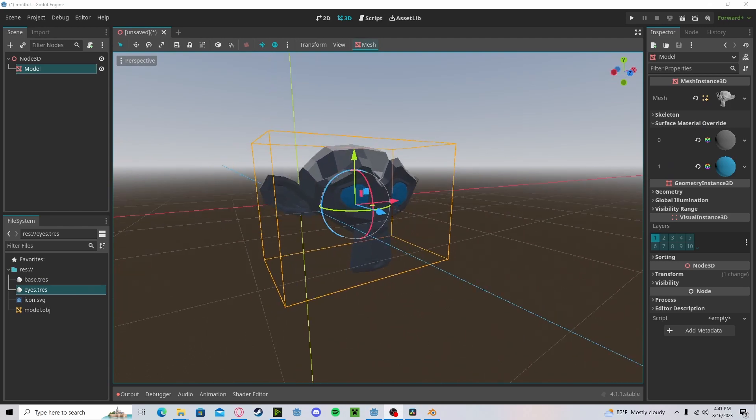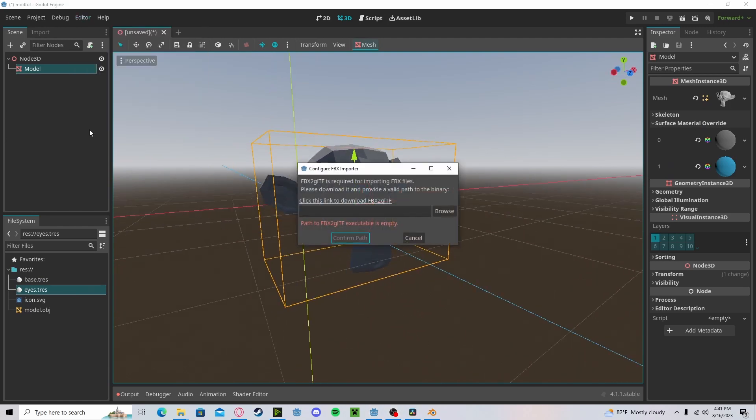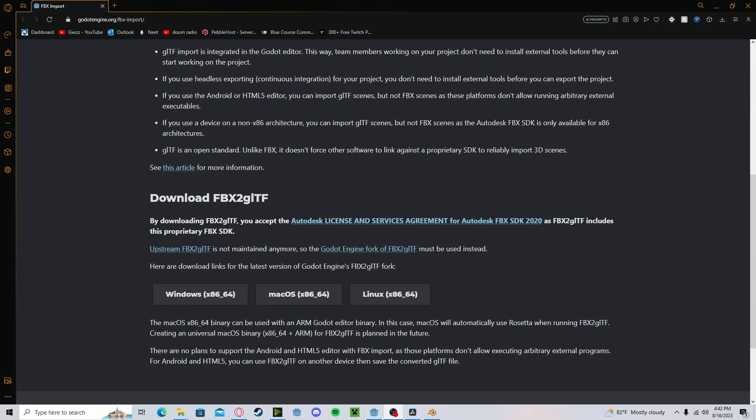To import FBX models, head over to Editor, Configure FBX Importer. After you click the download link, you'll be sent to this website where you can download it for your operating system.